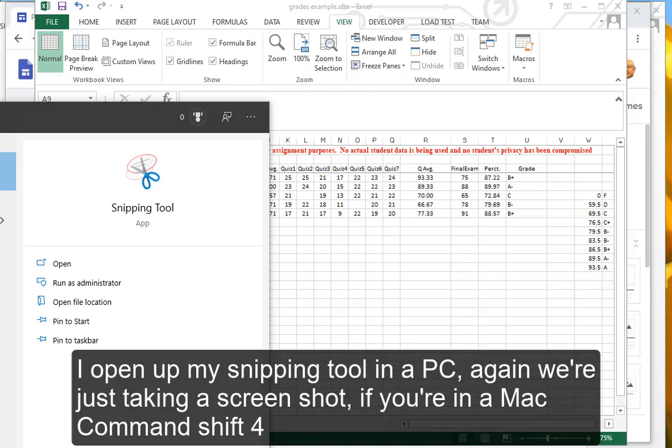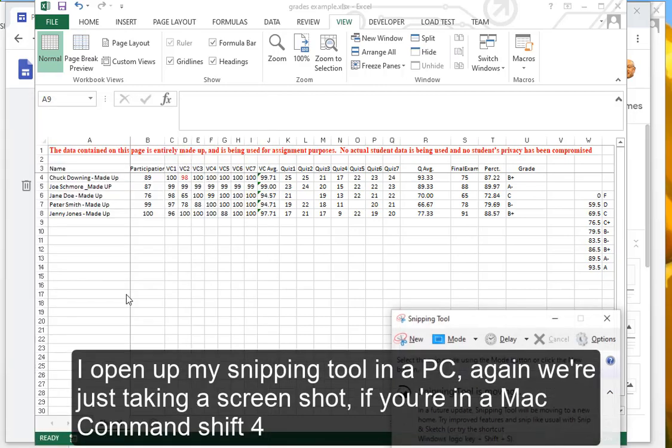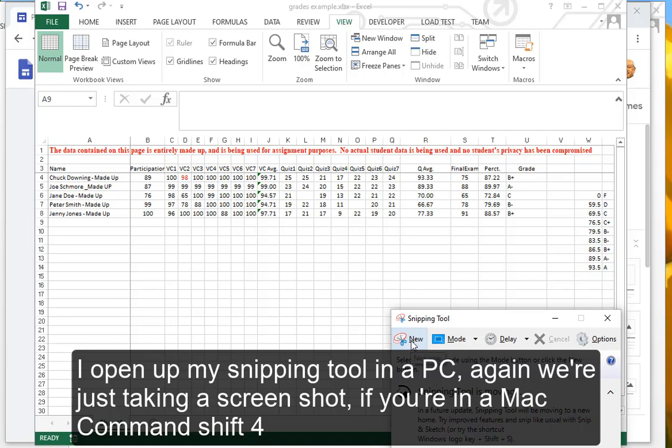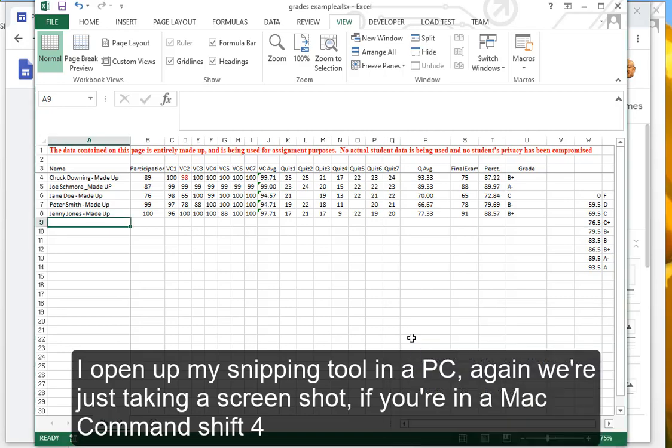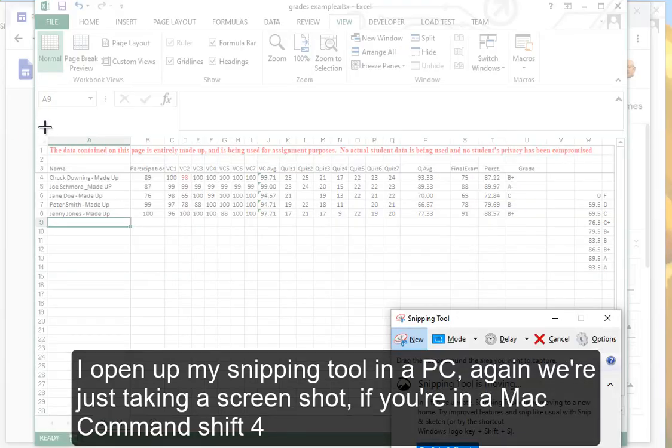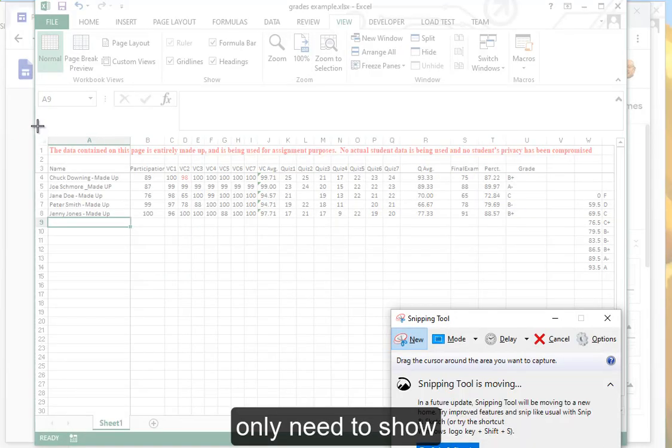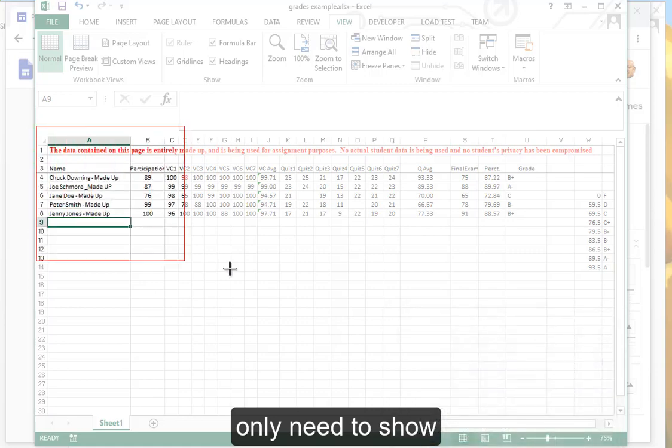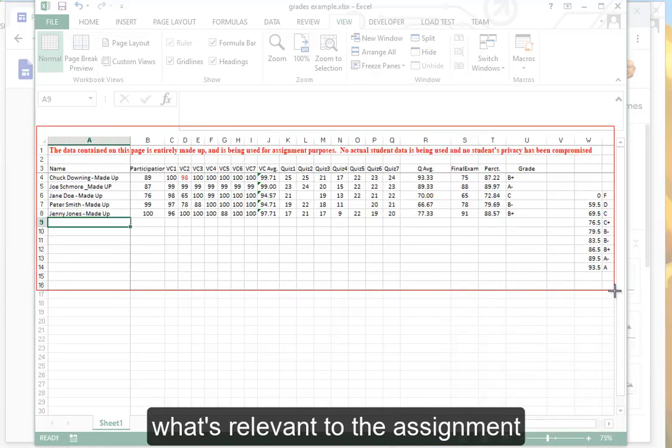I open up my snipping tool in a PC. Again, we're just taking a screenshot. If you're in a Mac, Command Shift 4. Only need to show what's relevant to the assignment.